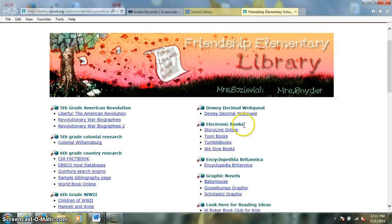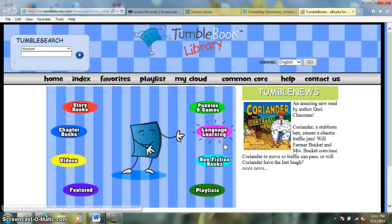Today we're going to look at the link under Electronic Books called Tumble Books. So we'll click right here on Tumble Books, and this brings us to the Tumble Book eBook library. The Friendship Library pays for an annual subscription to this online library collection, so you can access any of the books for free, as long as you navigate to the site through the Friendship Library homepage, which we just did.